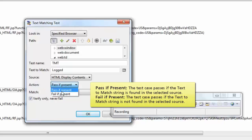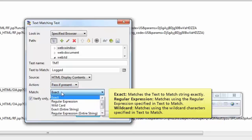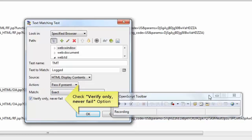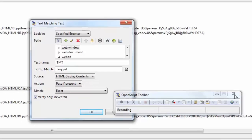Select the pass when setting, then select the match type. Select the verify only never fail option and click OK.